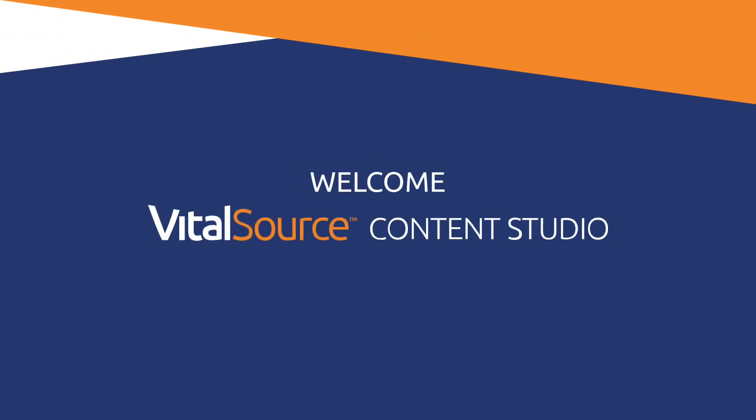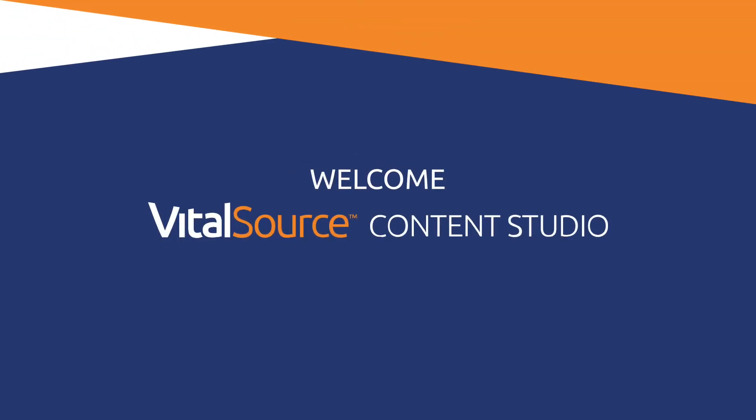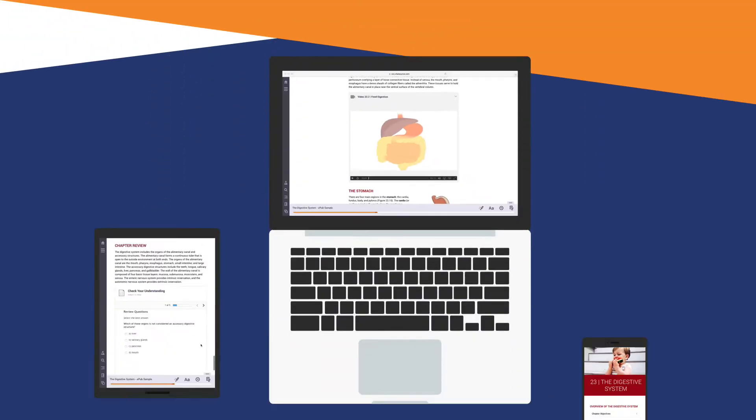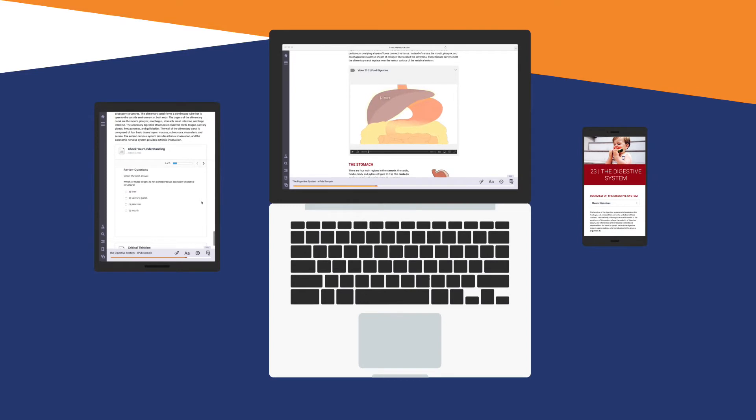Welcome to VitalSource Content Studio, the digital authoring tool that makes it easy to develop beautiful, interactive learning content.